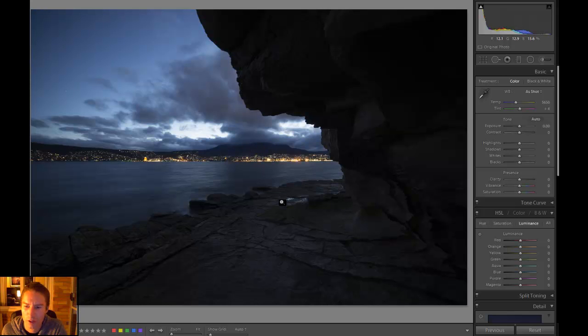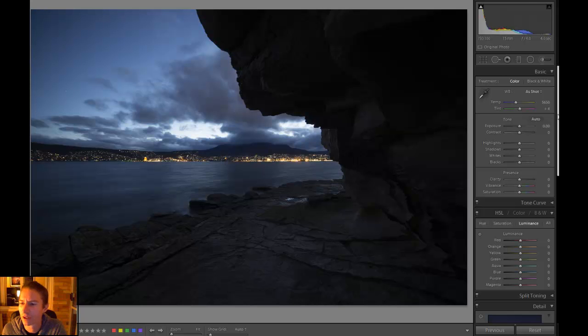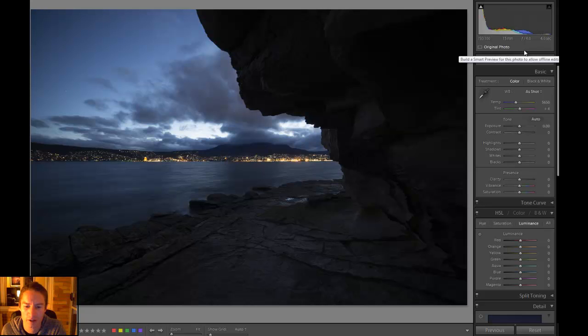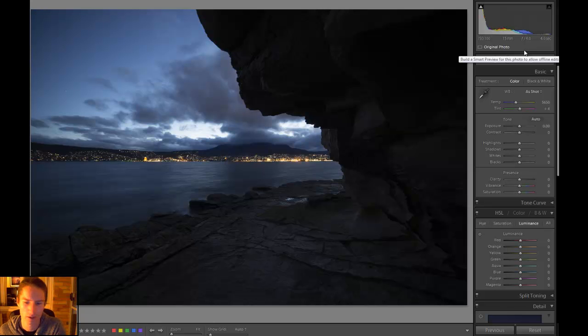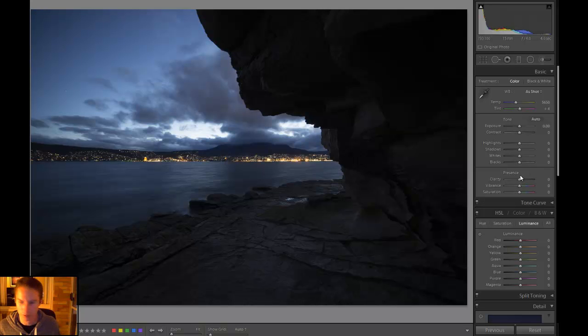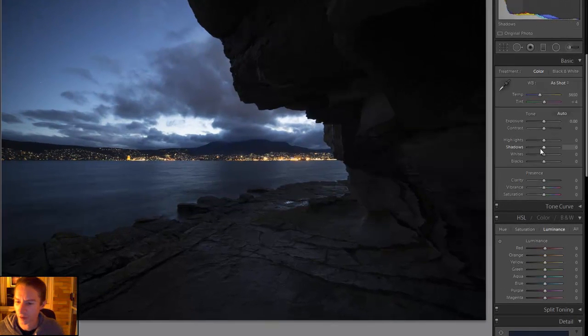Now this is quite an underexposed image. Not to worry, I did that for a reason. I did shoot in RAW so that gives us plenty of room to move. Let's get straight into it.